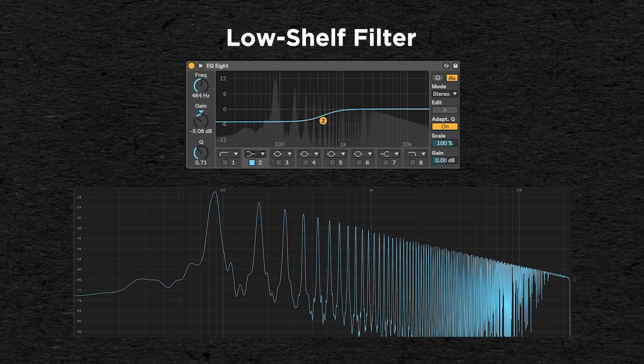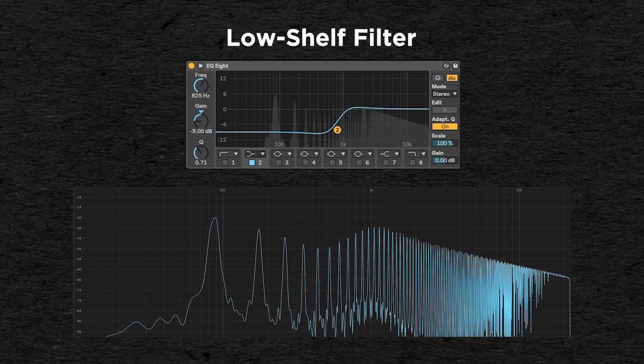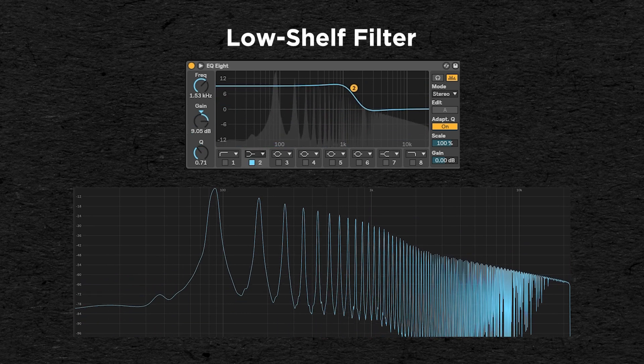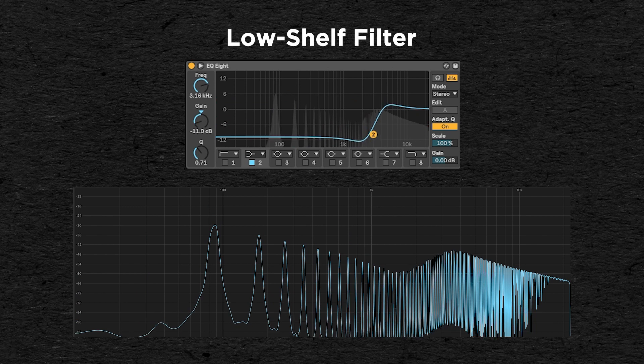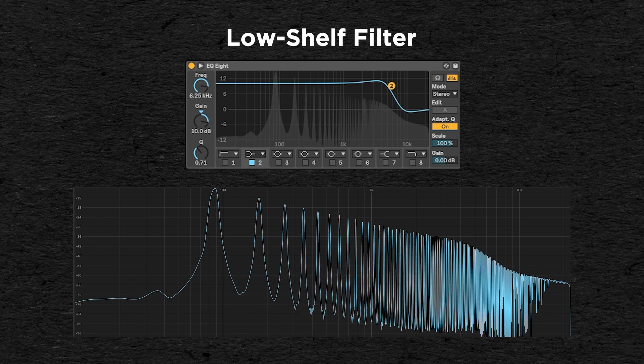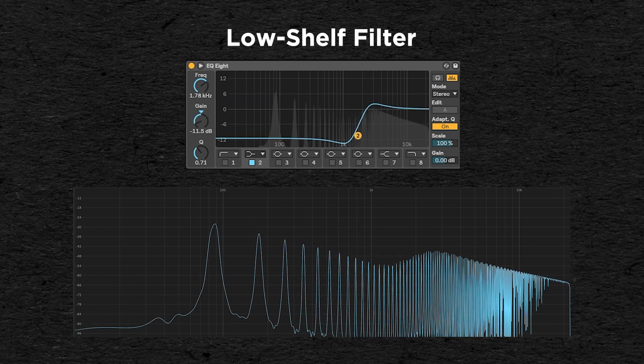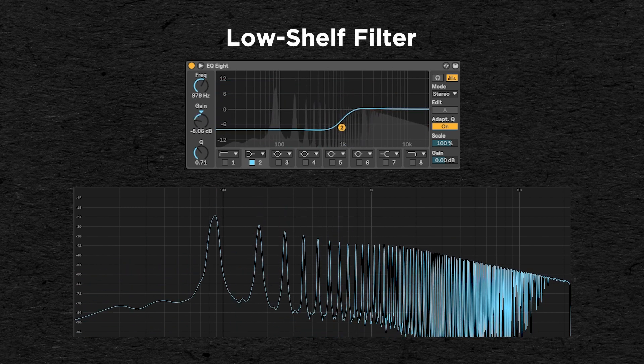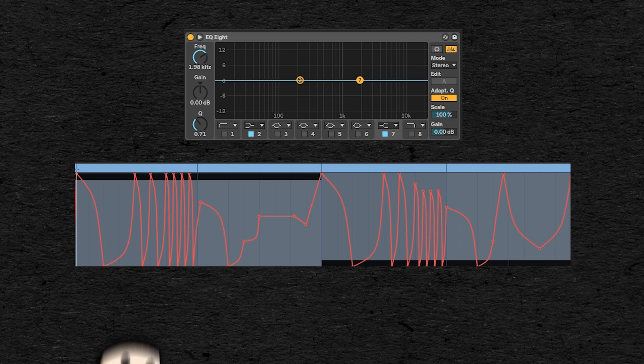The low shelf, similarly to the high shelf, will boost or lower all the frequencies below the cutoff point. It's also pretty rare as a standalone, but it's more frequent in an EQ.